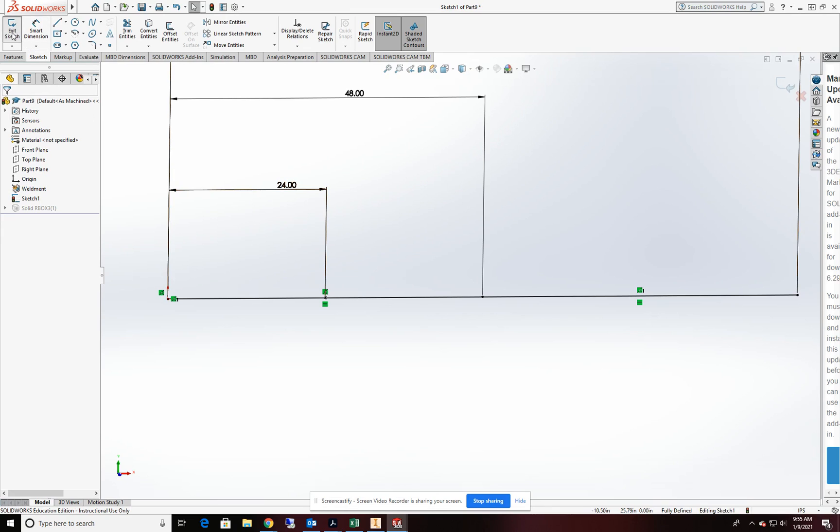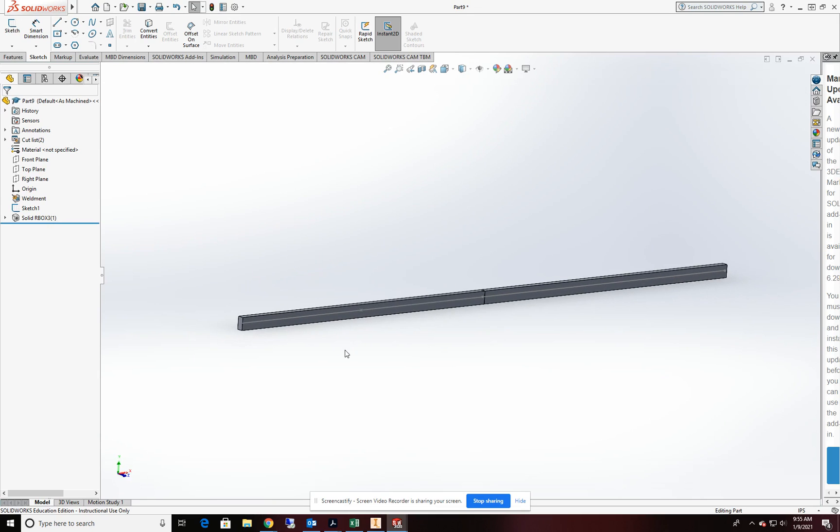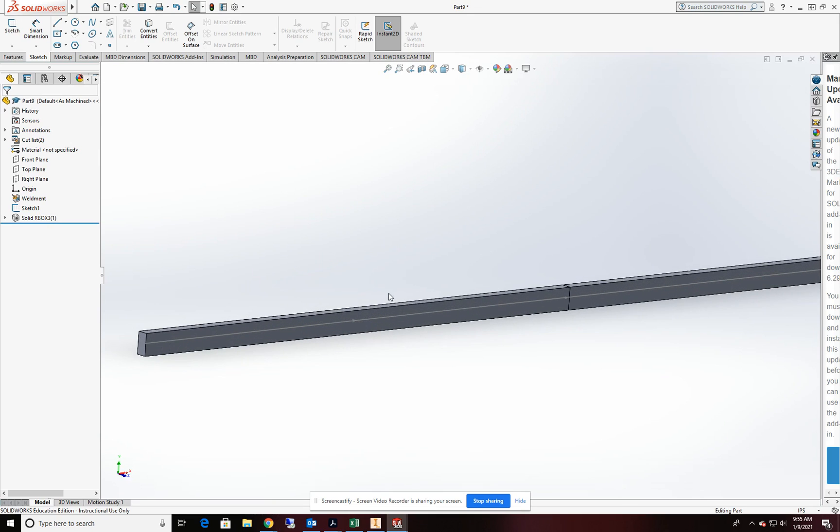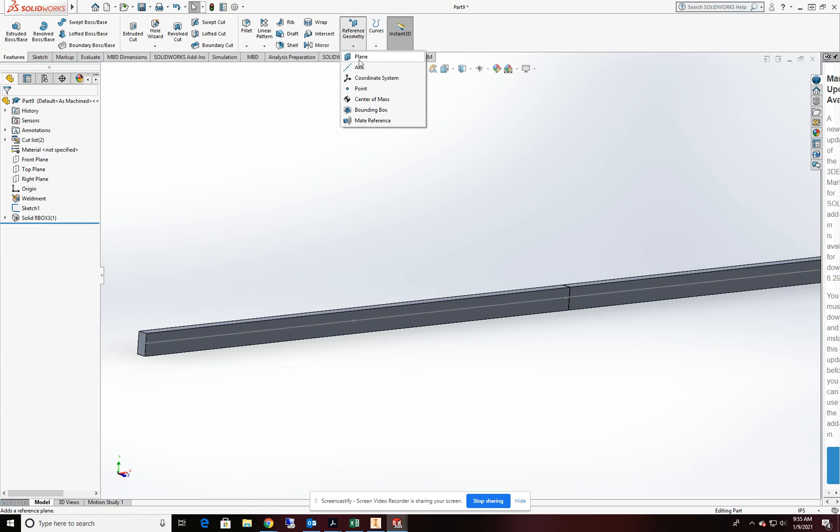Okay, we will exit out of the sketch. You can see the point there. That's great. From here, I'm going to switch to features and reference geometry point.